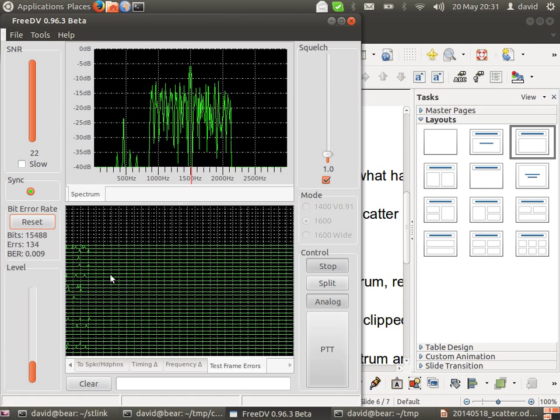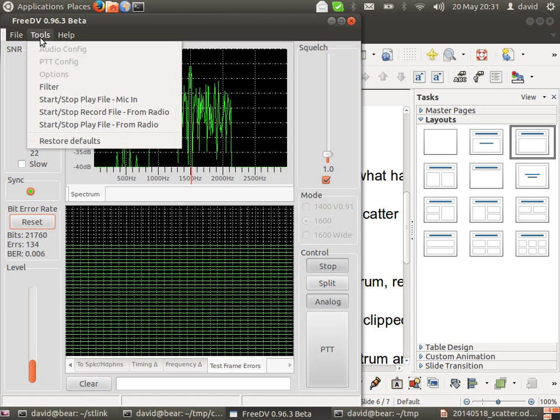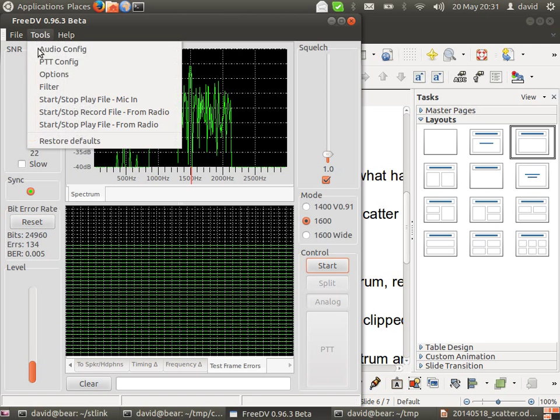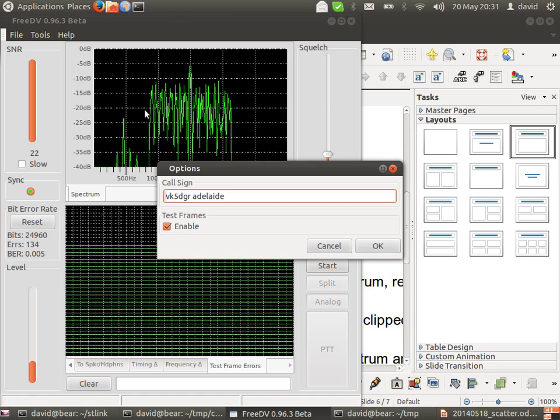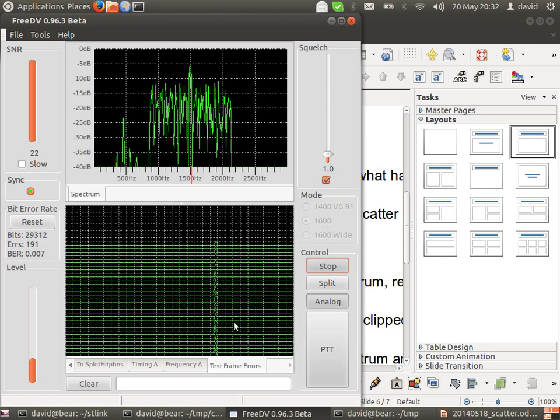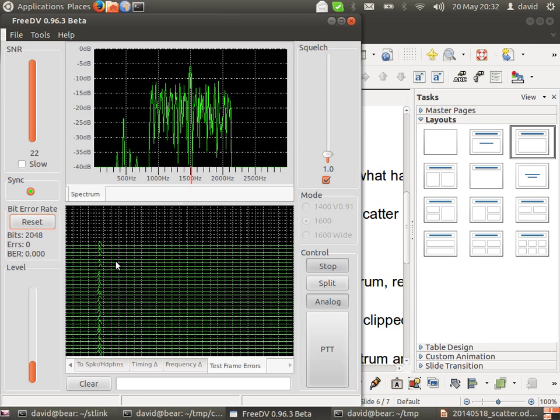If you want to run test mode yourself that's an option off the options menu. Click on test frames and then you can transmit and receive test frames from the system and do something similar to what I'm doing here. When we start, little transient of errors there as it syncs up, we'll just get rid of that with the reset button.